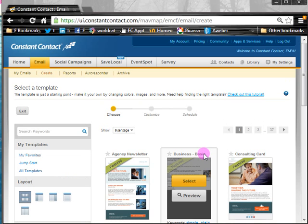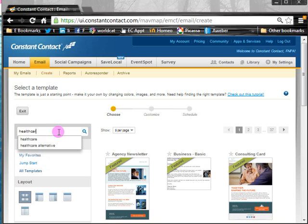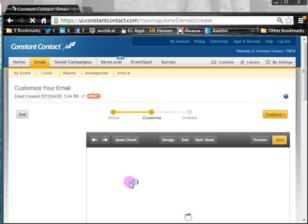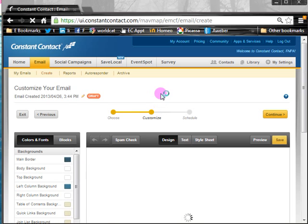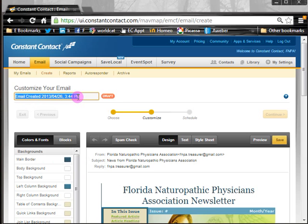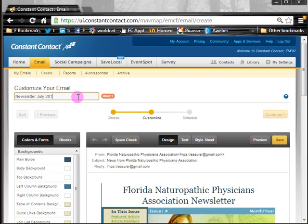There are a lot of templates in Constant Contact. The one that seems to work very well because of its layout can be found under Healthcare, so I'll type 'healthcare' into the search box and hit the magnifying glass. That brings us right to this template named Healthcare. I'm going to select that, and then we need to change the name. This name underneath 'Customize Your Email' is just for your own reference — nobody will ever see it — so I'm going to call it Newsletter July 2013.